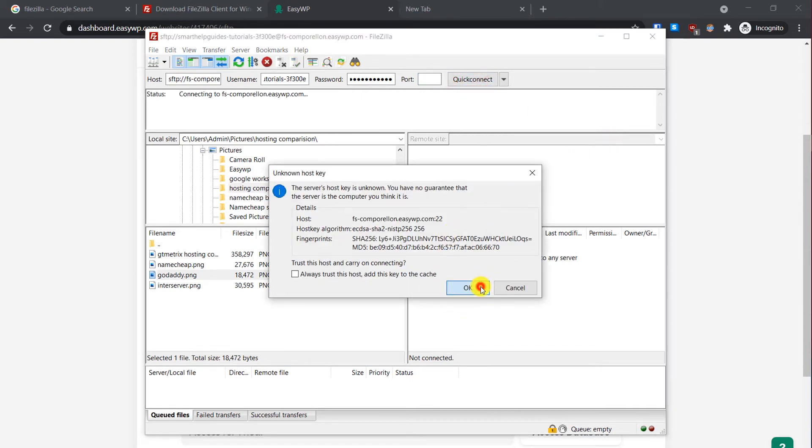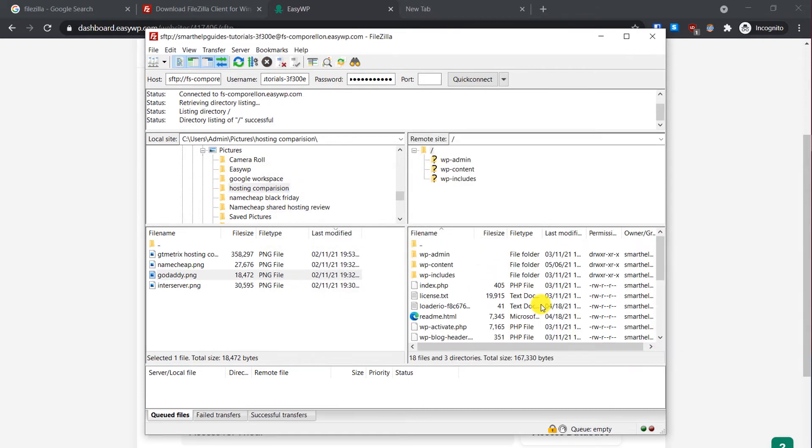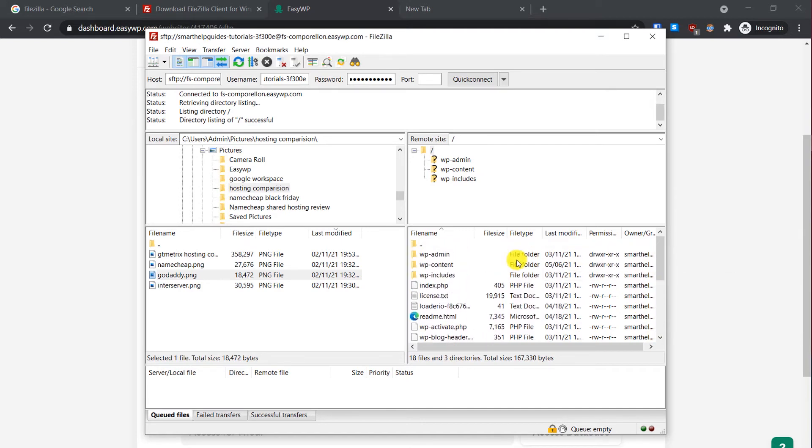Click on OK. And voila, as you can see we have connected to our server.